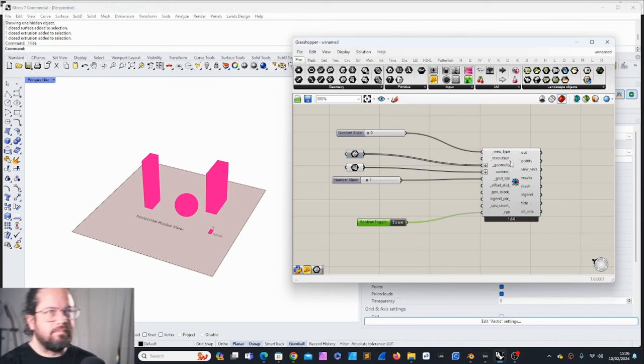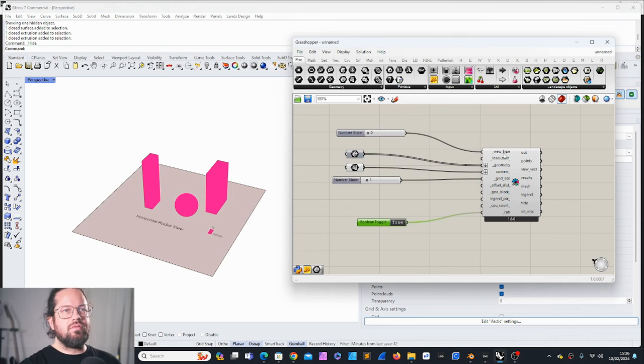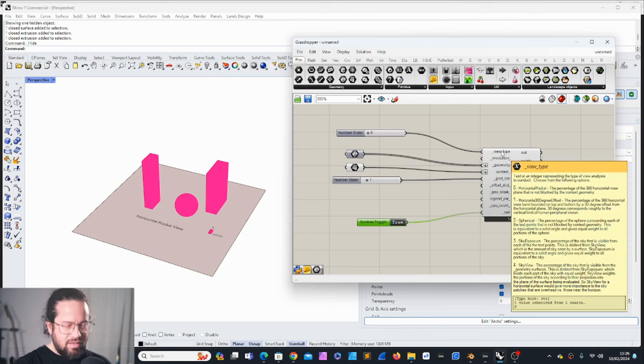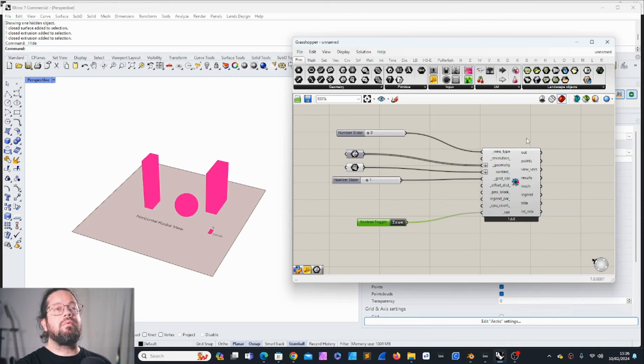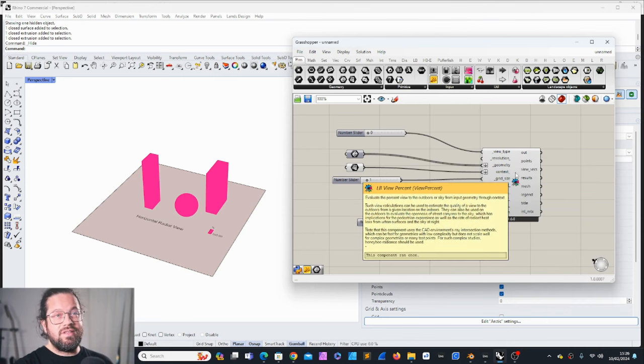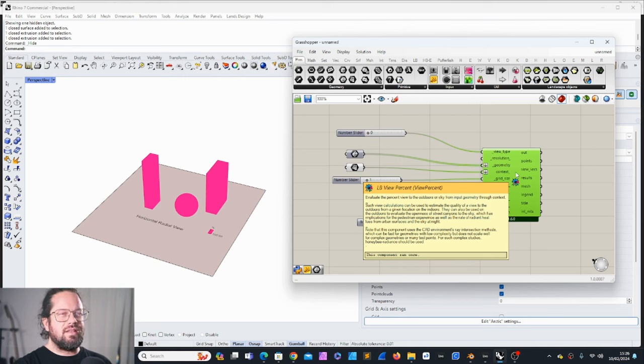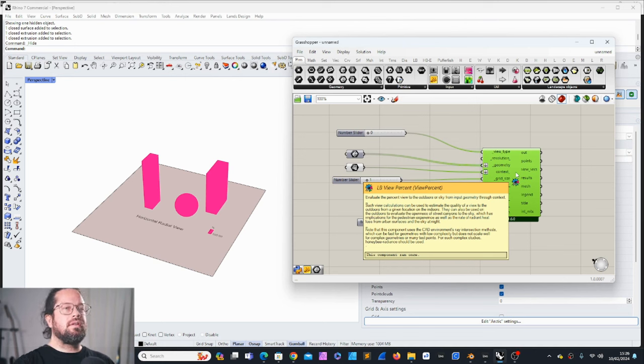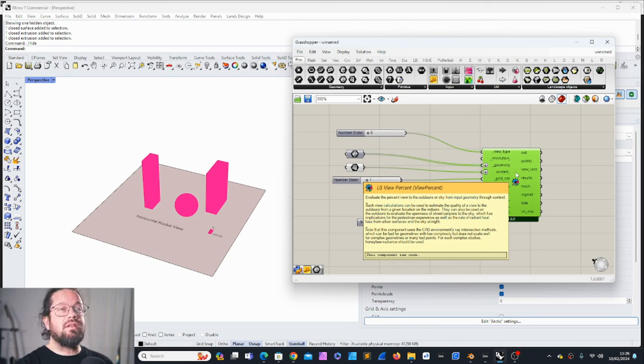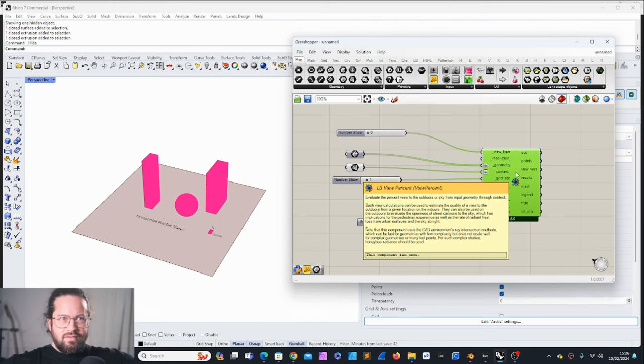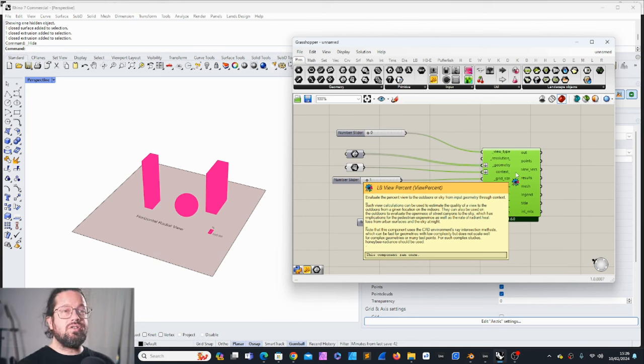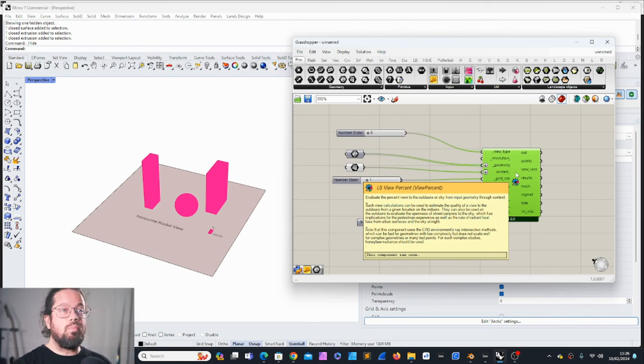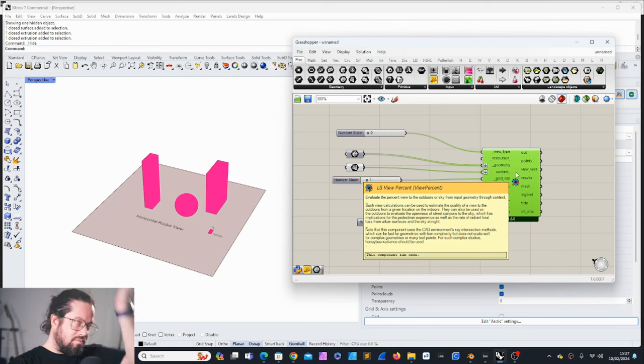This happens if everything is geometry and there's no context. There's something else to really look at, so we need to understand the view type. But before that, let's read through the tool itself. Evaluate the percent view to the outdoors or sky from input geometry through context. Such view calculations can be used to estimate the quality of a view to the outdoors from a given location on the indoors, like a hotel to the outdoors.